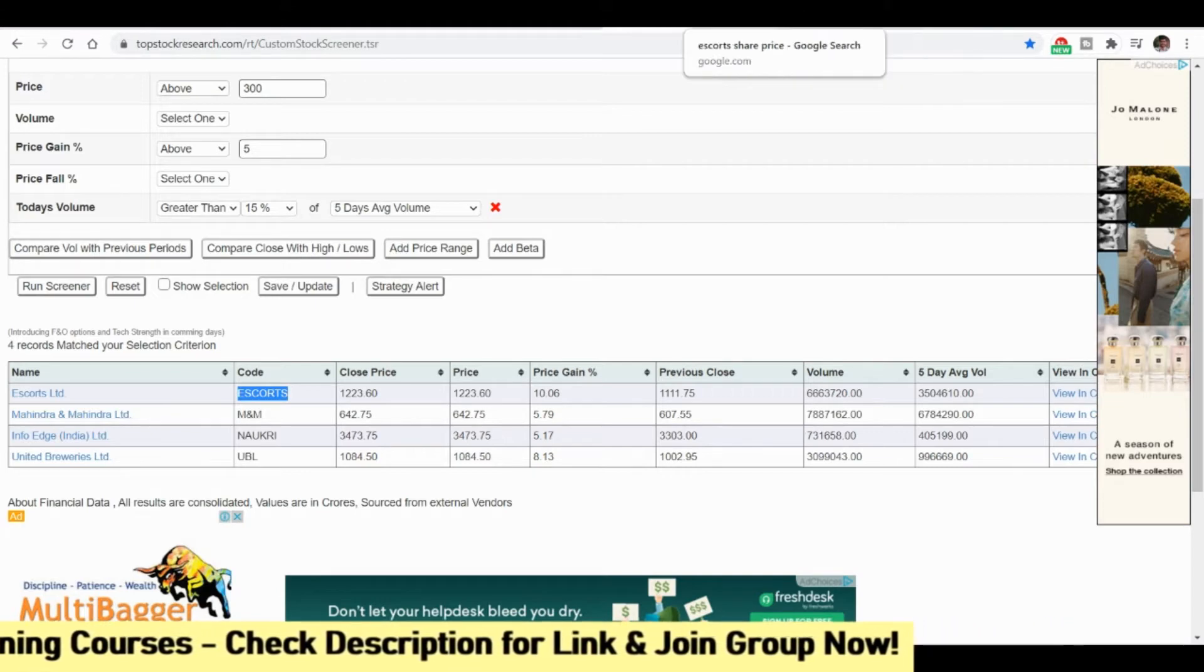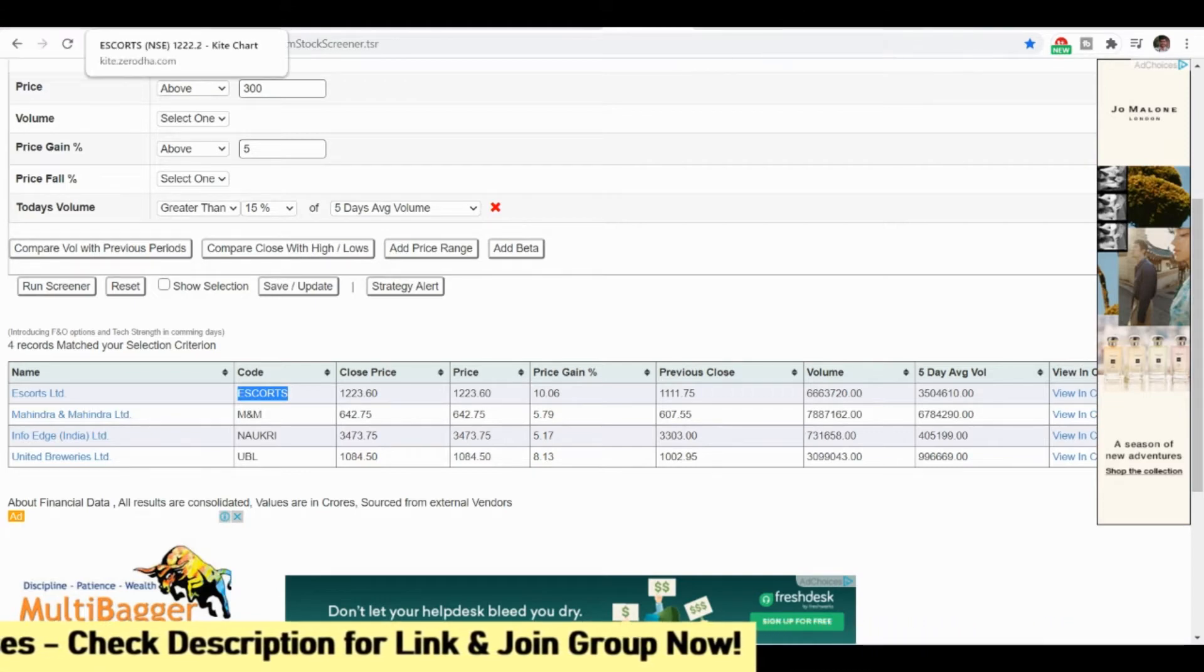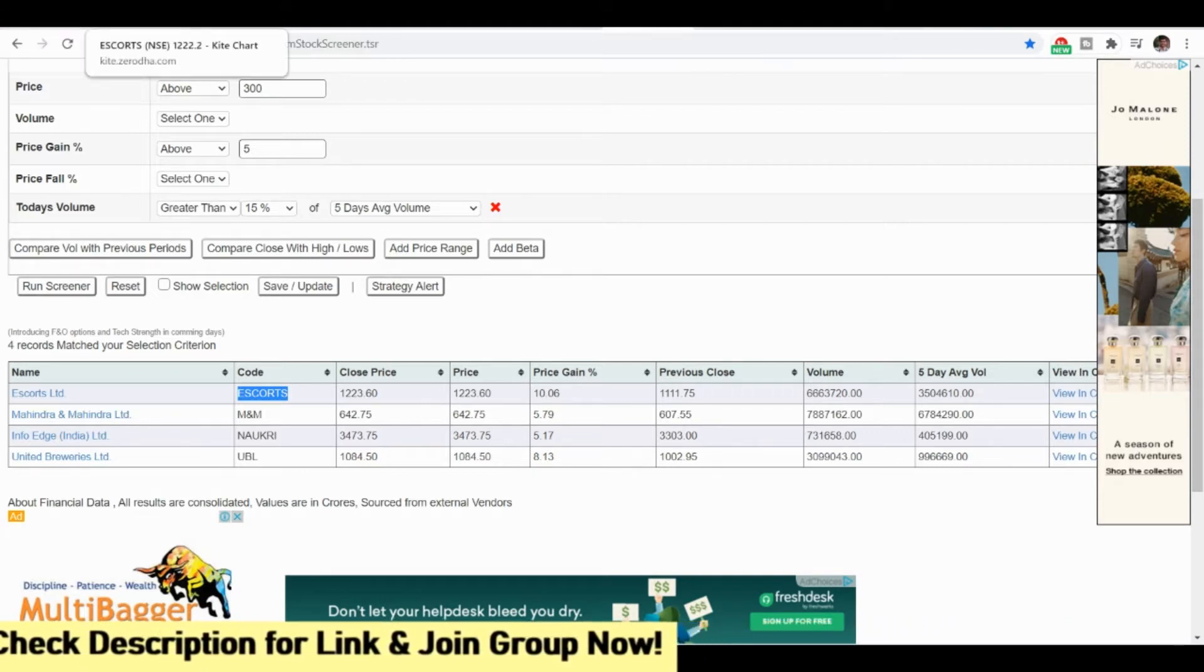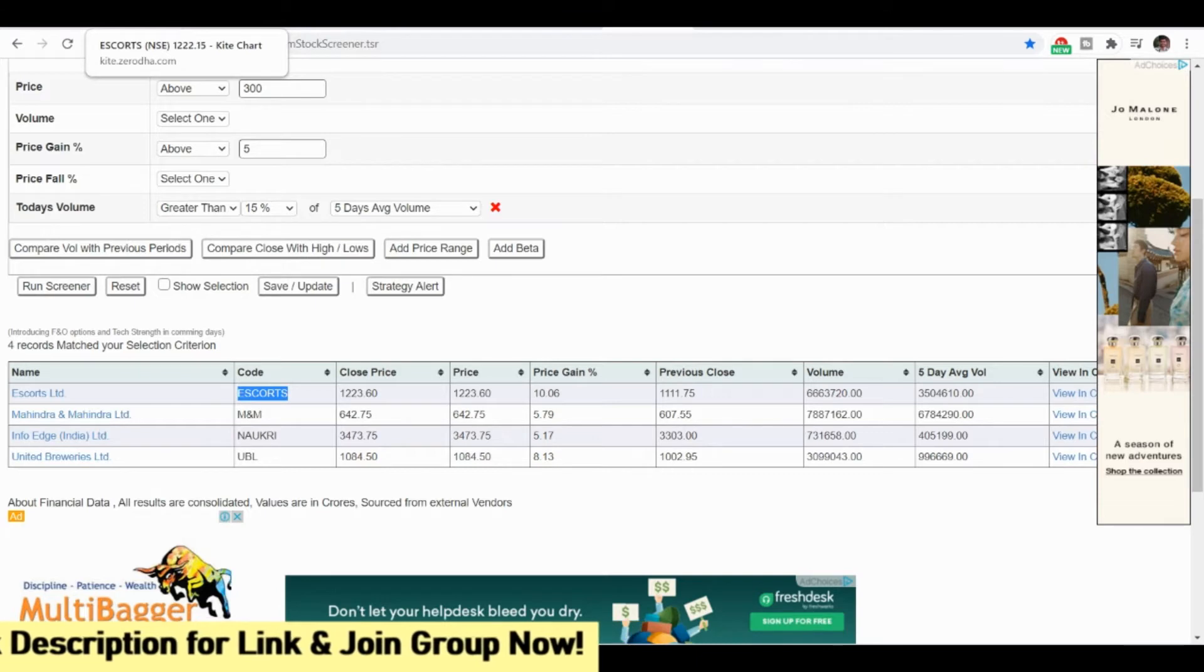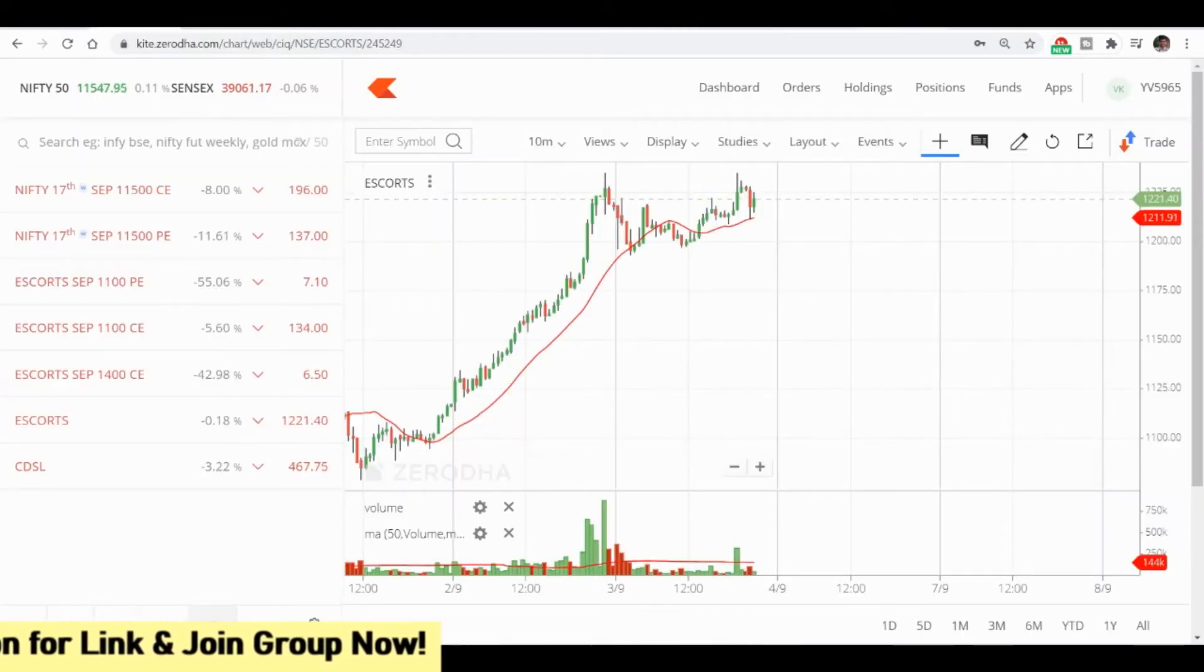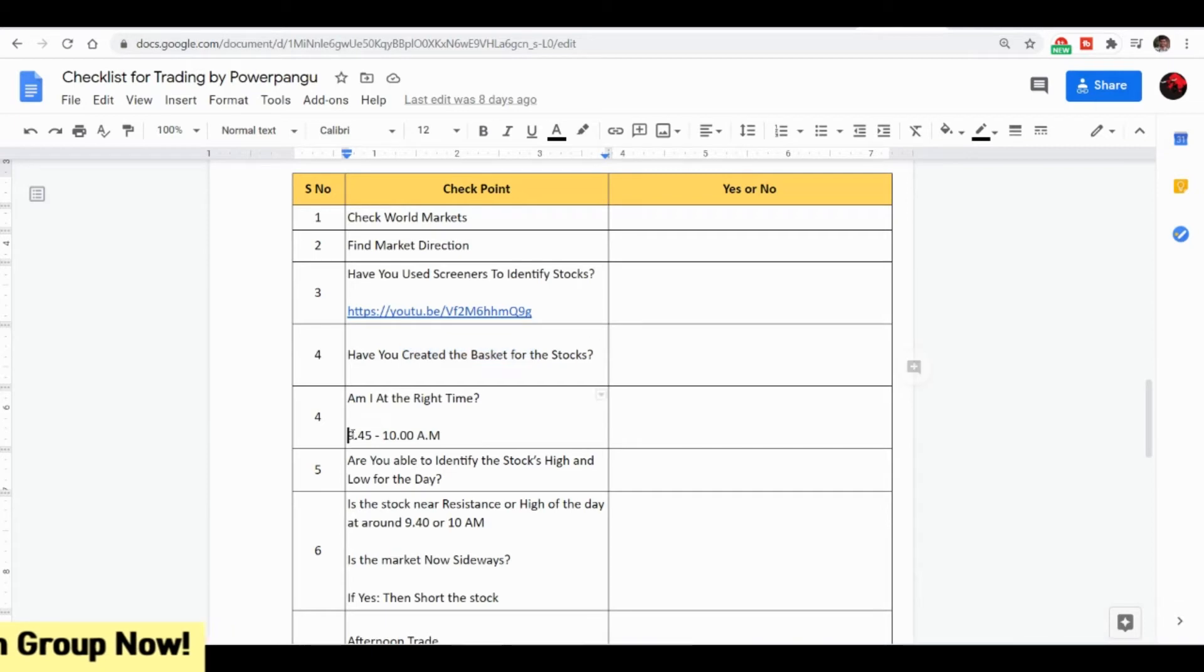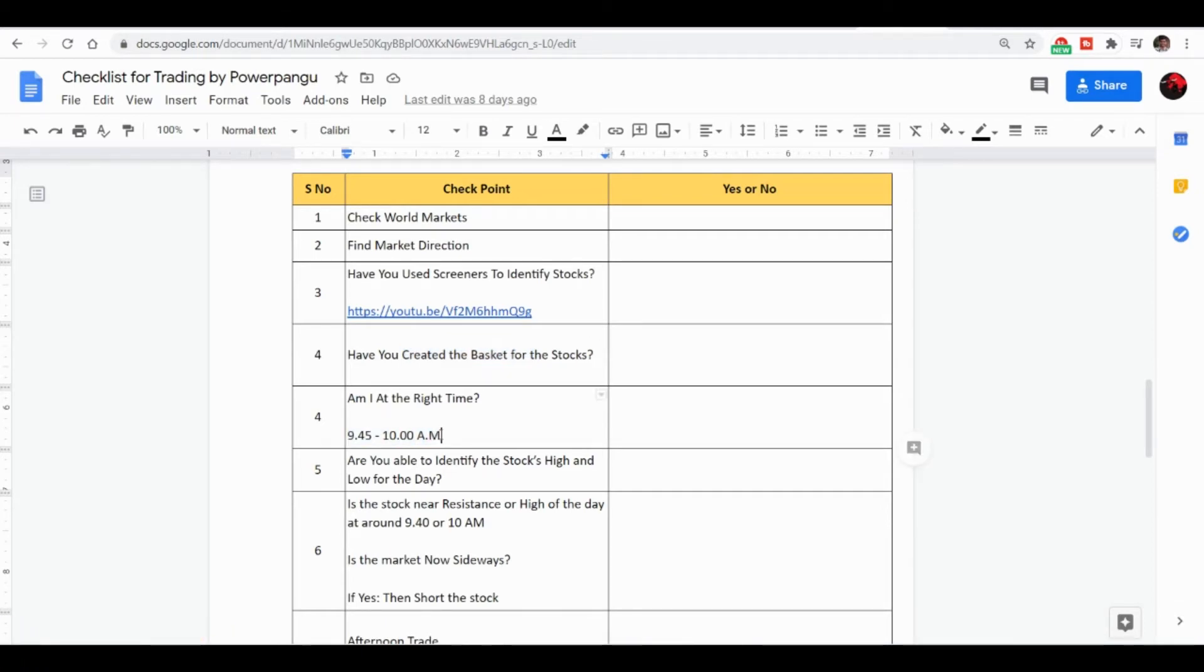First I will just show you for example only one stock where we need to take the position. Here what I mentioned is in the checklist at 9:45 to 10 or 9:30 also you can keep. First you check whether you are in the correct right time.